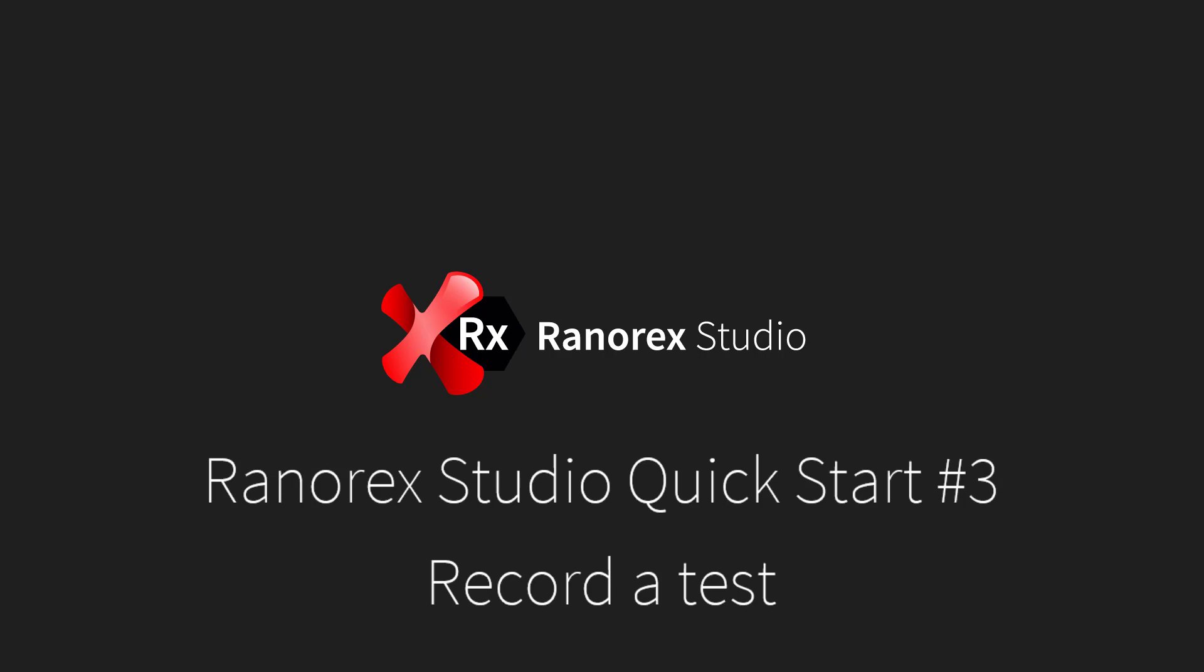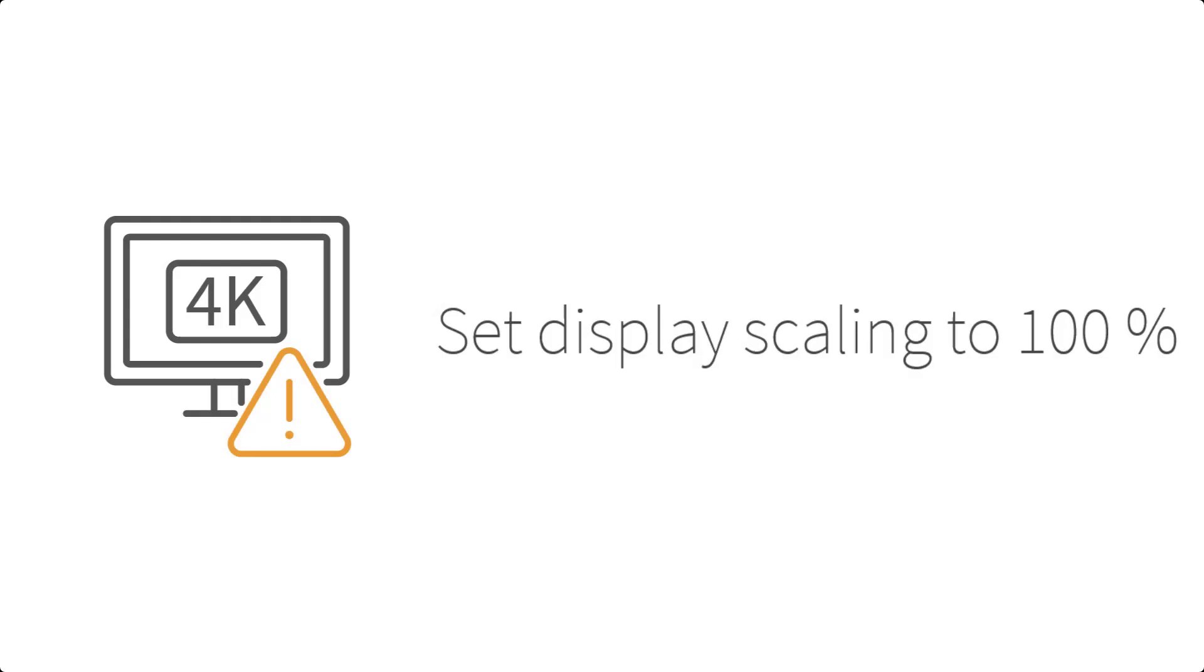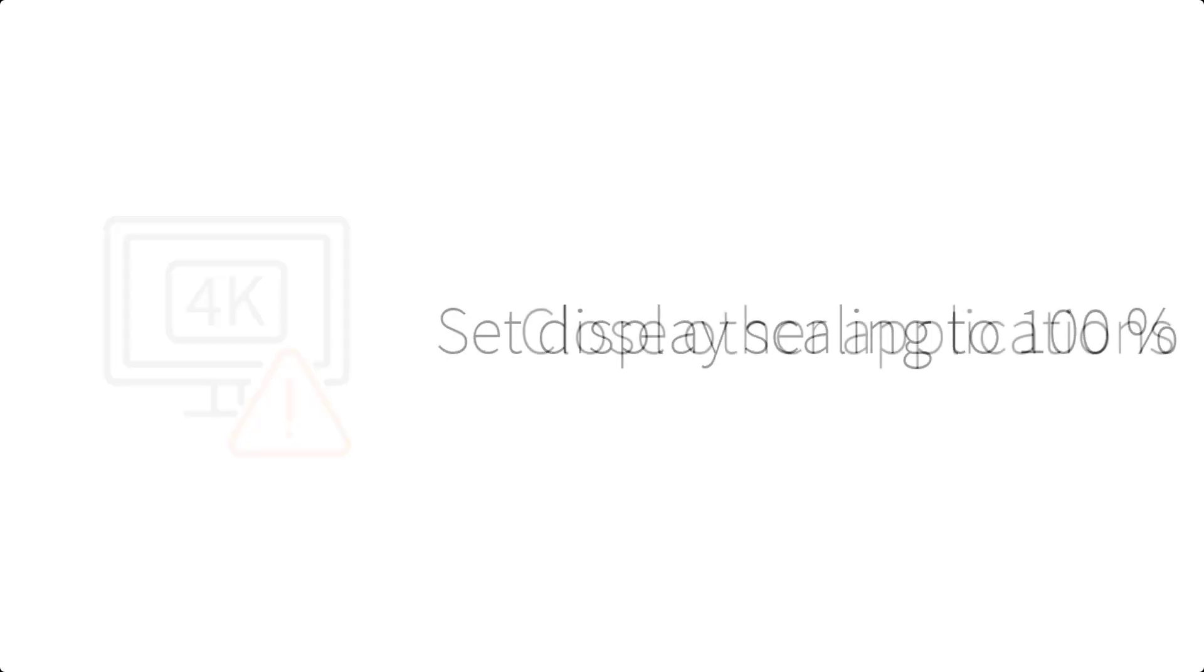The following guidelines will help make your recording session successful. Verify that the screen resolution on all displays is set to 100%. A higher resolution can cause issues with locating elements in the application under test.